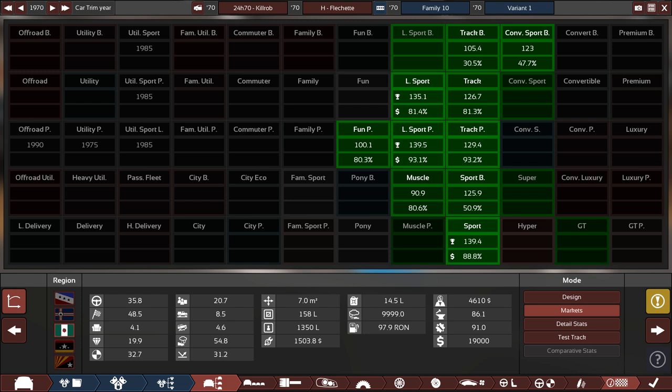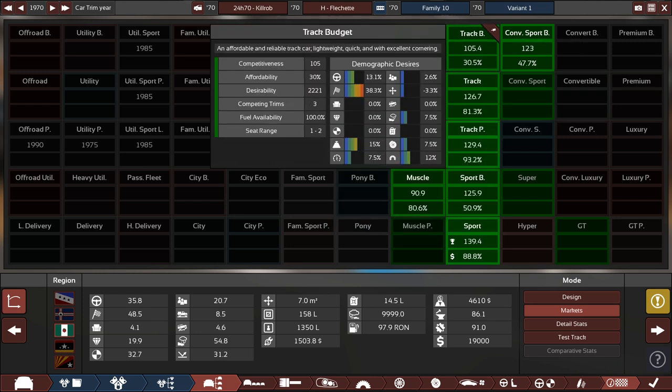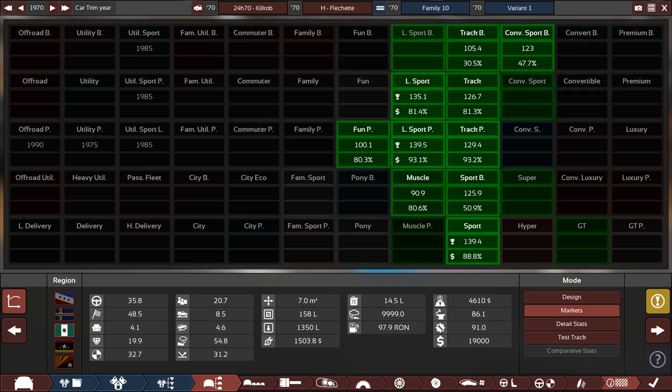Now let's see, are there any other rules? Naming conventions, very important. Don't forget about these. Car model naming convention is supposed to be 24H70, space dash space your username. Yeah, last time I checked that was Killrob. Then car trim naming convention: H, large H, space dash space your car name.